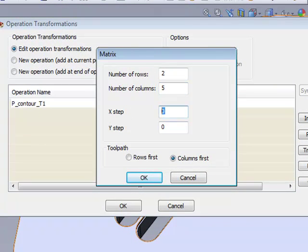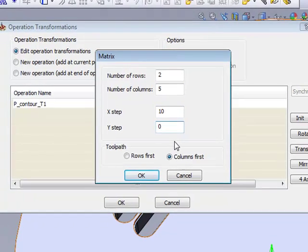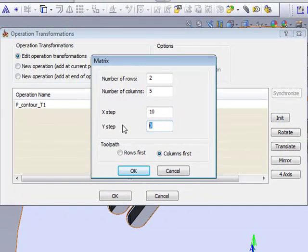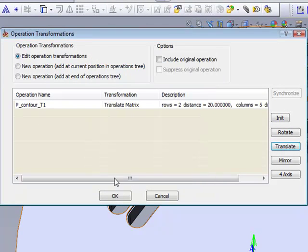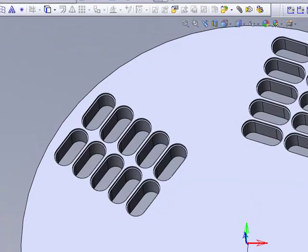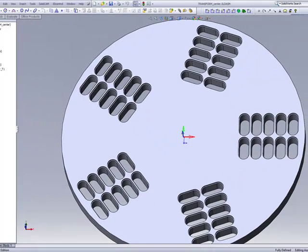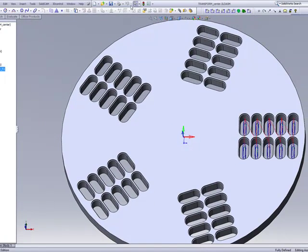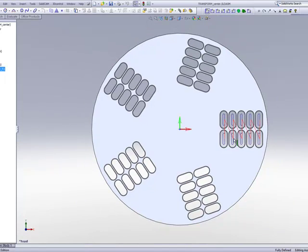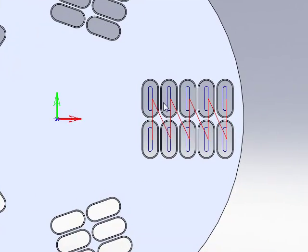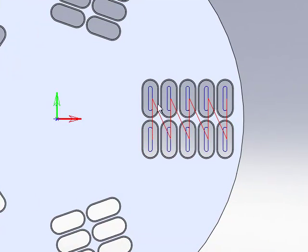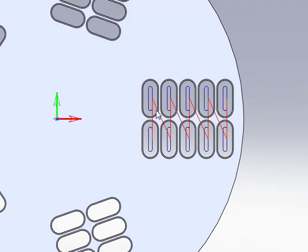My X-step in this part will be every 10 millimeters, and in the Y-step I'll go every 20 millimeters and accept that. If we take a look at what I've done up until this point, I'll put this in my top view, you'll see that I've done exactly what I wanted to do. I've had two rows with a Translate on each one of those, giving me an operation for each one of these slots.